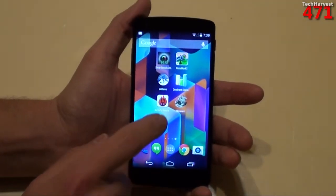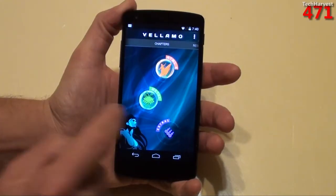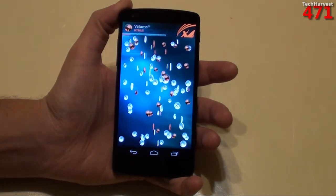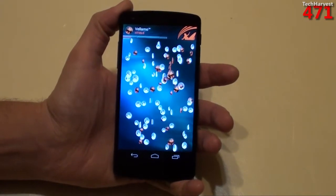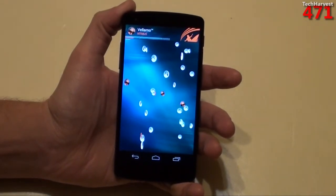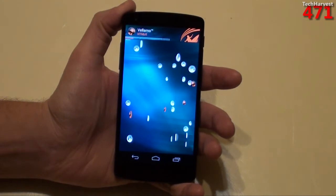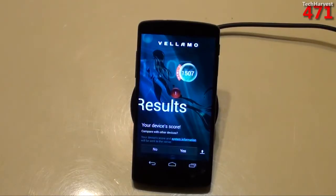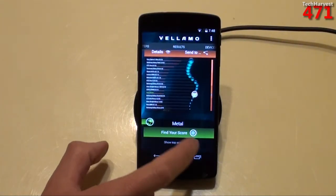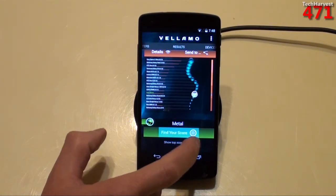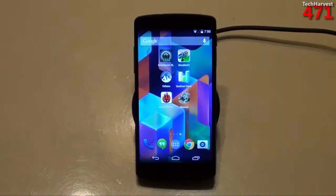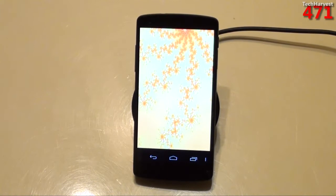Next one is Vellamo. Let's check out the HTML5 here. I scored — or at least my phone scored — 1,507. Let's see what this Metal score is. The phone scored 1,170.